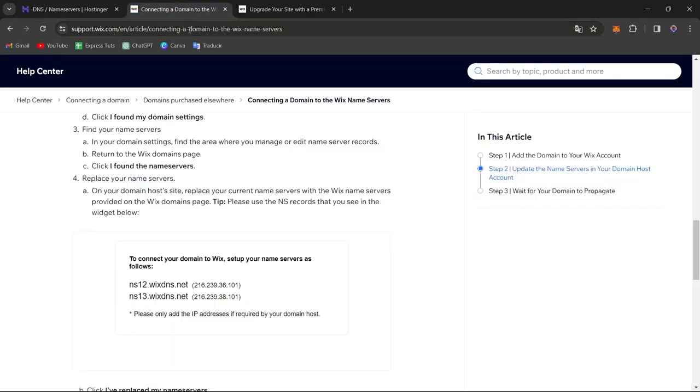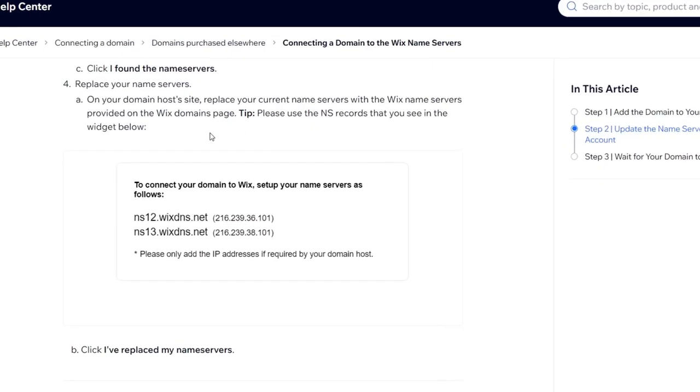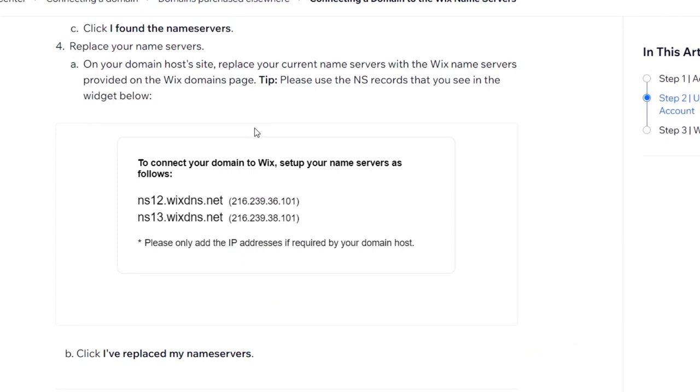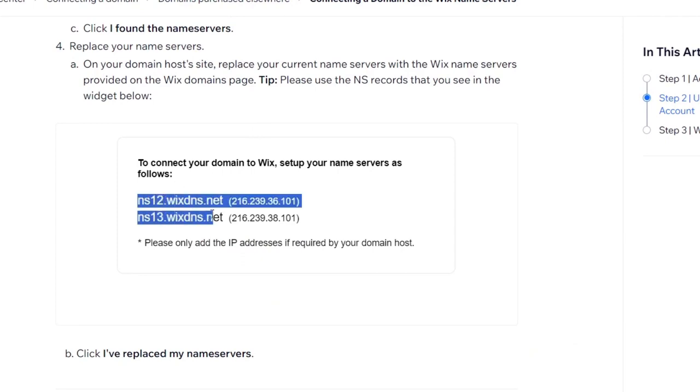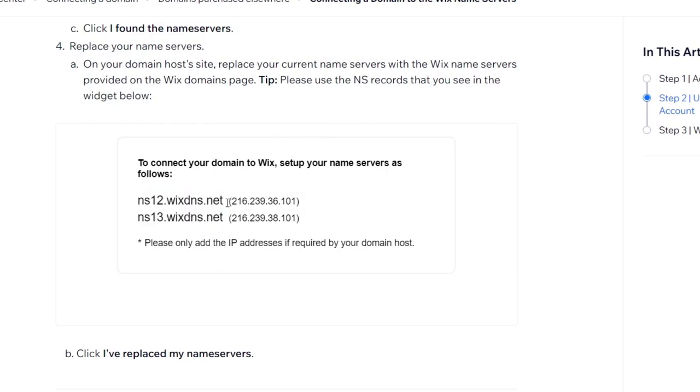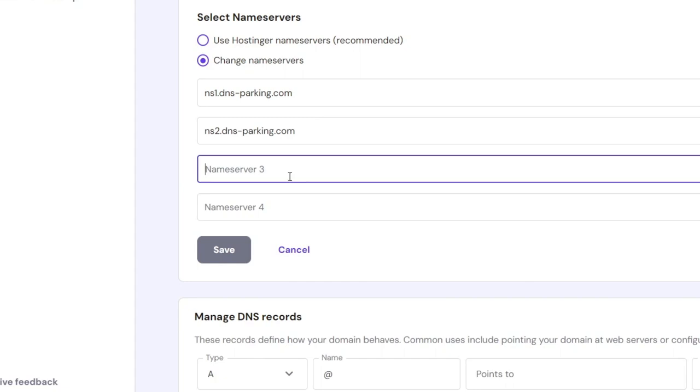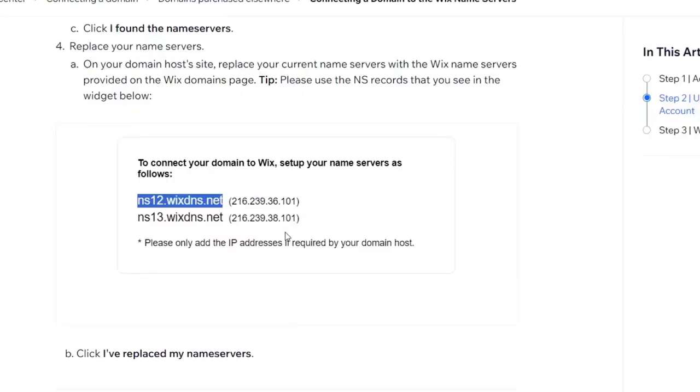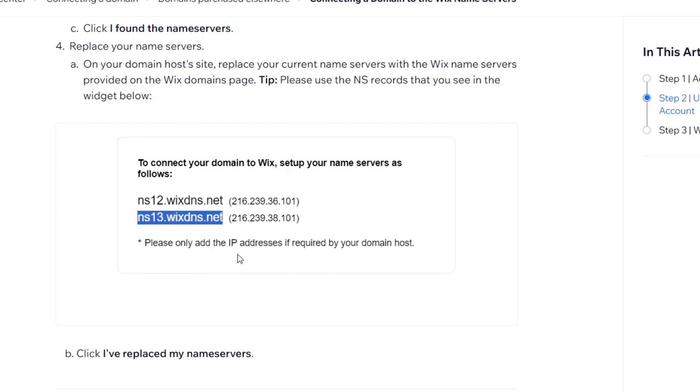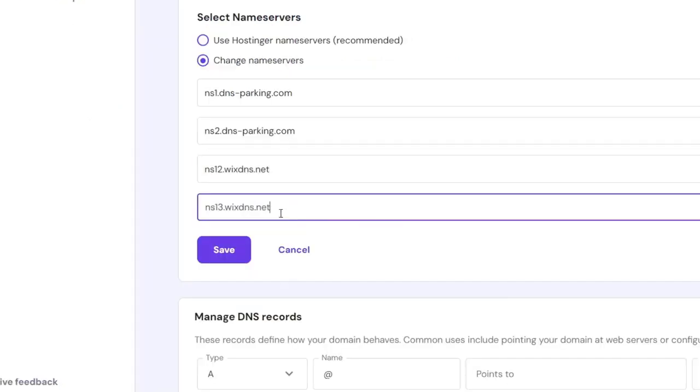So here what I want to do is choose the name servers that were provided to me. In this case, it's going to be both of them. So copy all of them. Of course, this is going to be a little bit different when you make the process and paste it here into the name servers. So I do exactly the same process and paste only the IP address if required by your domain host. So I paste it and I hit save.